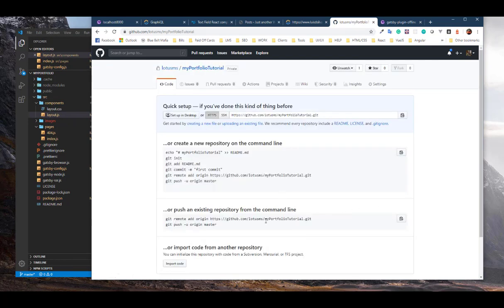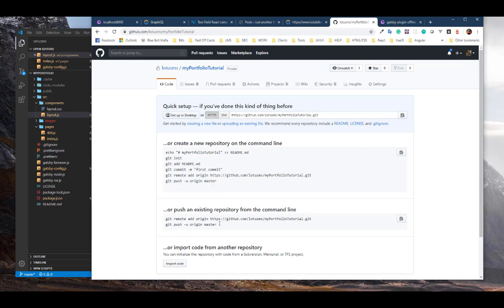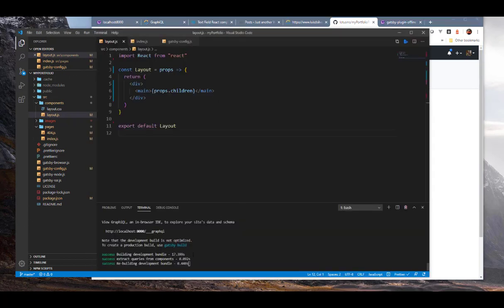Once you've created the repository, you'll see ways to initiate git and do your first commit. If you're starting from scratch you'd follow those steps, but in this case the folder has already been created and already has code in it. So what you need to do is move the stuff from the git that Gatsby already initiated into this new remote git that lives in your own personal GitHub account, and then push to it.